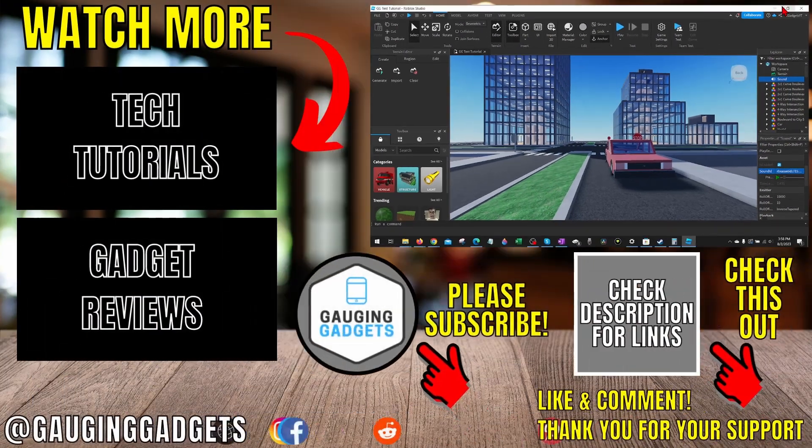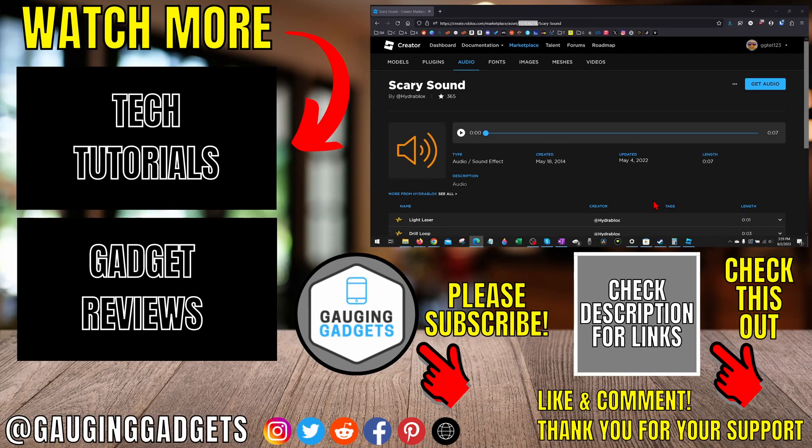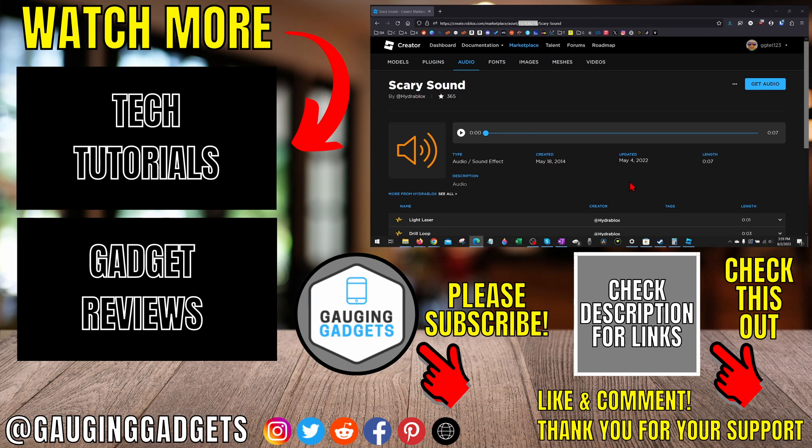That's how you get a sound ID on Roblox. If you have any questions about this, leave a comment below and I'll get back to you as soon as I can. If you'd like to see more Roblox tips and tutorials, check the links in the description. If this video helped you, give it a thumbs up.